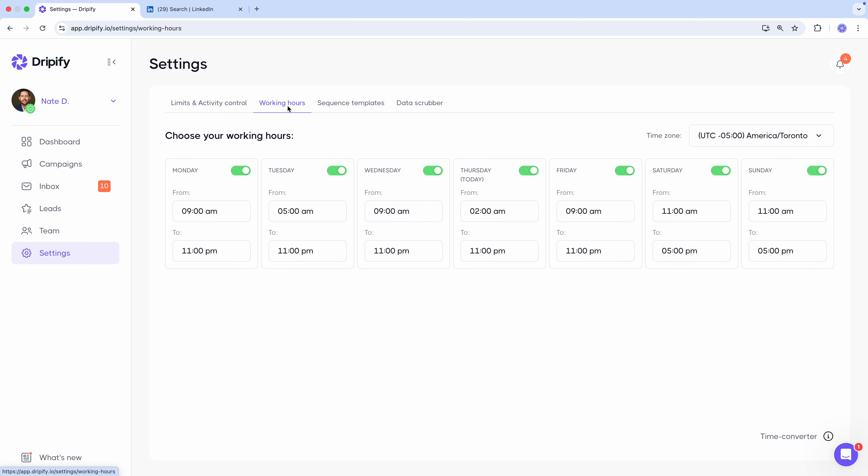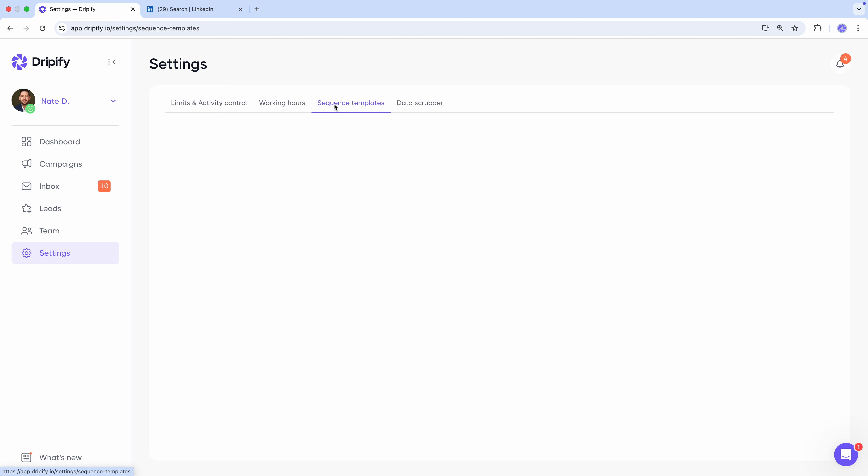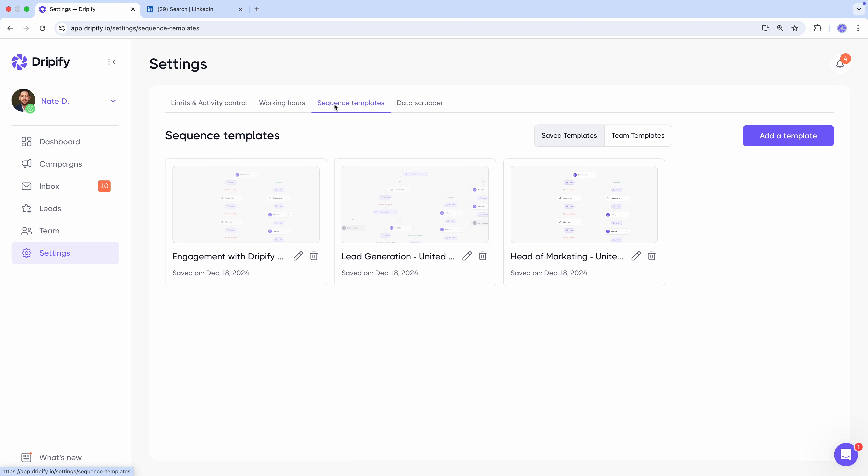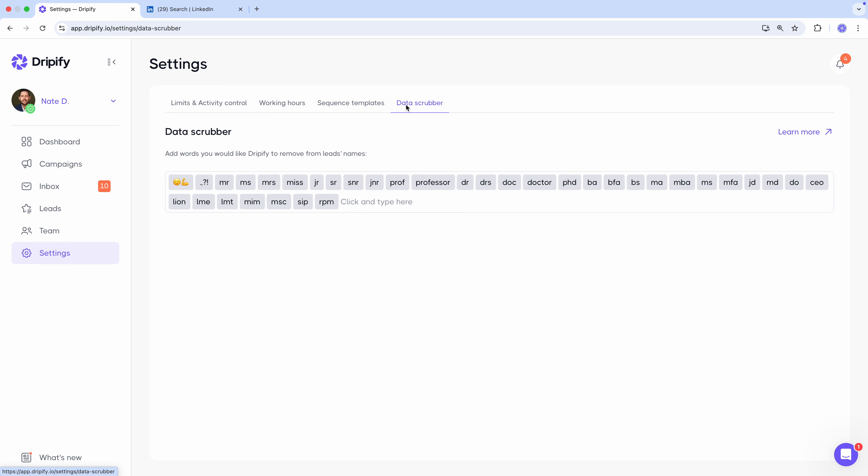Working hours allows you to choose when you want Dripify to run campaigns. Sequence templates is where you keep your sequences, see all saved sequences, and share them with your team. And you can access the data scrubber, which is another cool feature that removes unnecessary symbols and emojis from leads' profile names. Now you have a good understanding of how Dripify works.